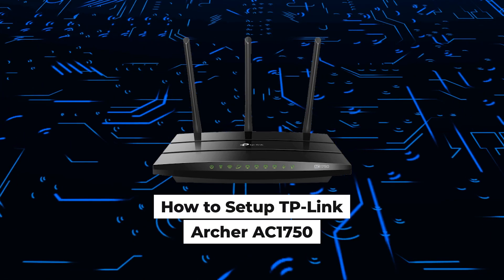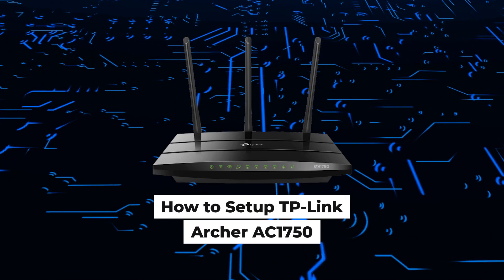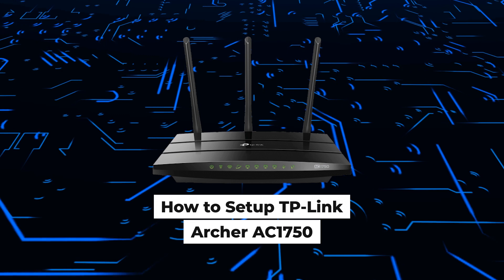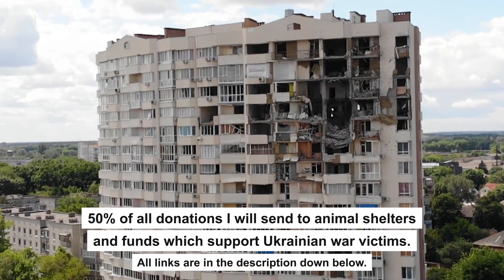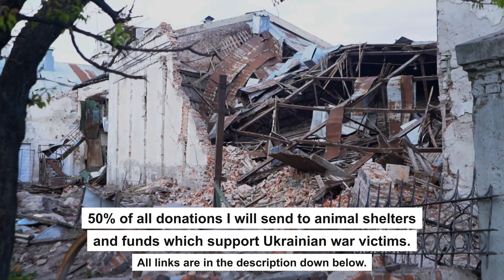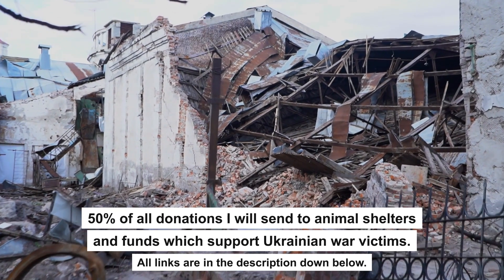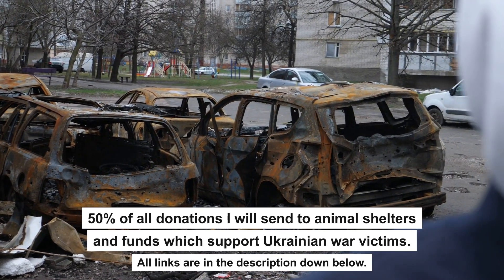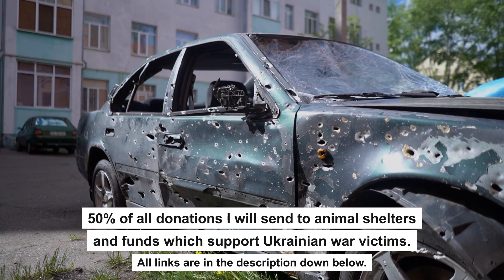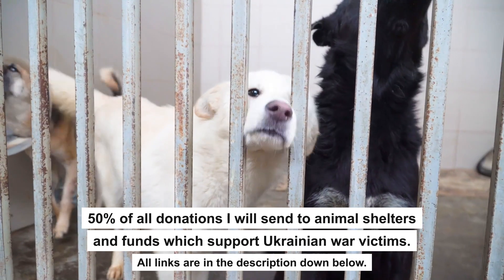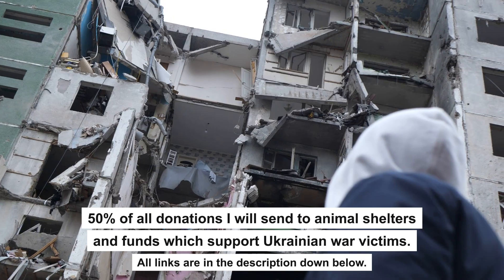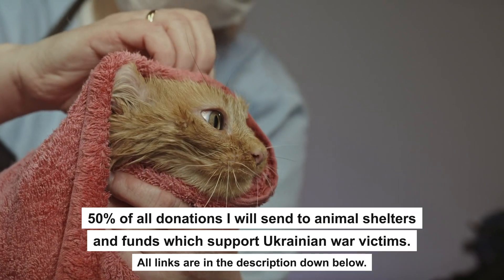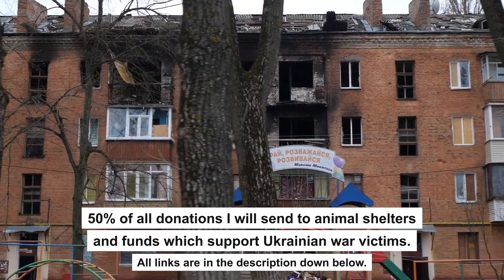Hello everyone, now I will show you how to set up a TP-Link router AC-1750. Before we start, I want to say that if my video will help you, please support my work. Every donation will help rebuild my home, which was destroyed by Russian invaders. Half of all donations I will send to animal shelters and funds which support Ukrainian war victims. All details are in the description down below.